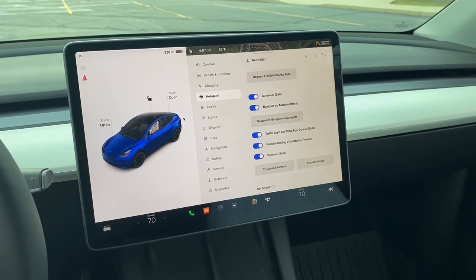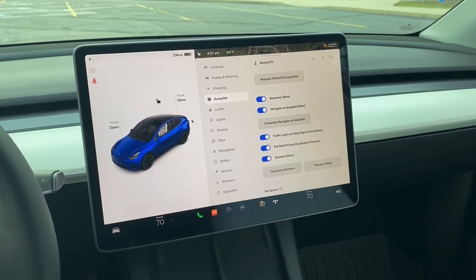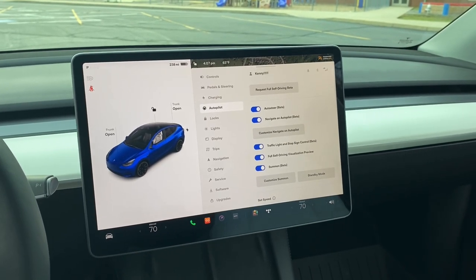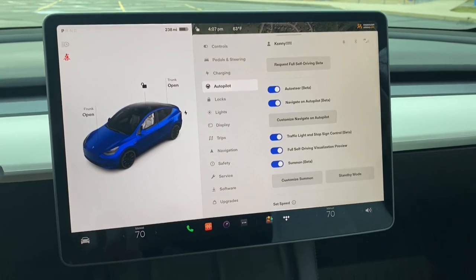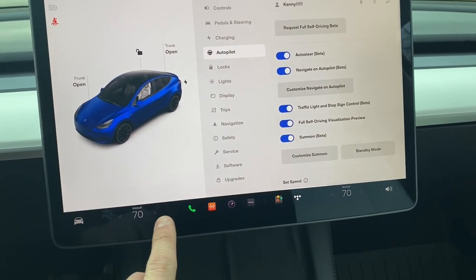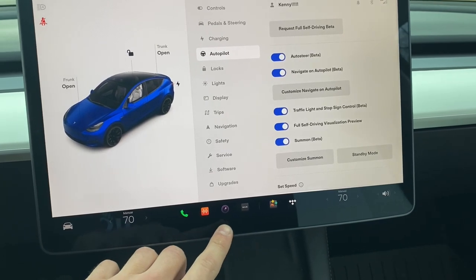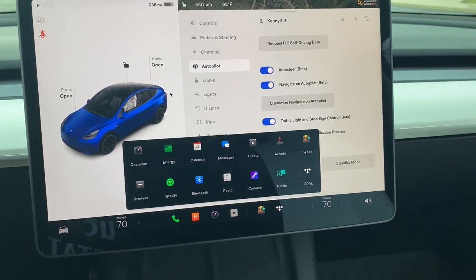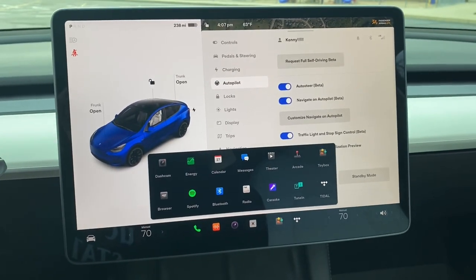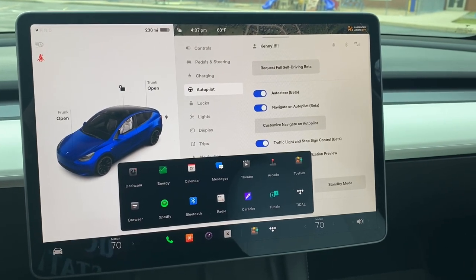I wanted to show you guys this and touch on one of the new features in the software update that Tesla just came out with, 11.0. You can obviously see the new interface down here and it's got a lot of different things that are moved around. You kind of have an app screen here, but this video is going to focus on one of my personal favorite additions in this software update.